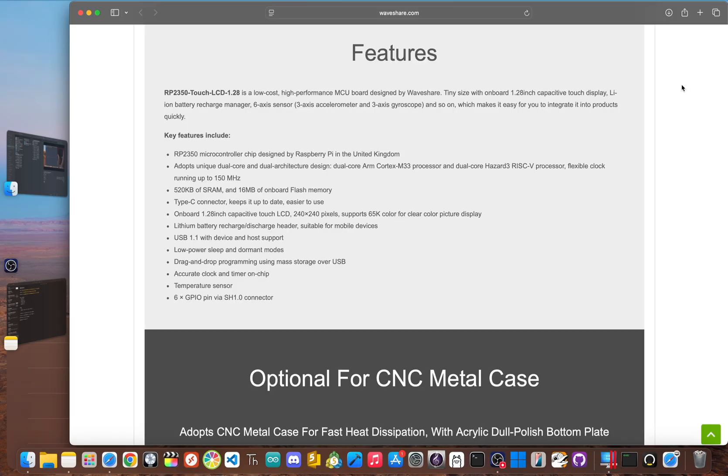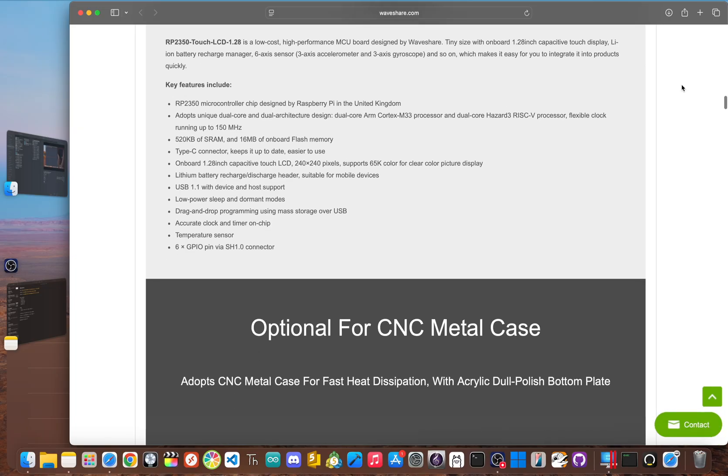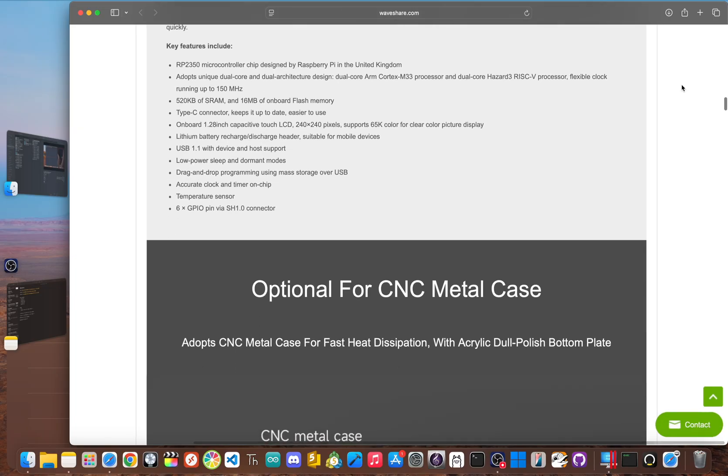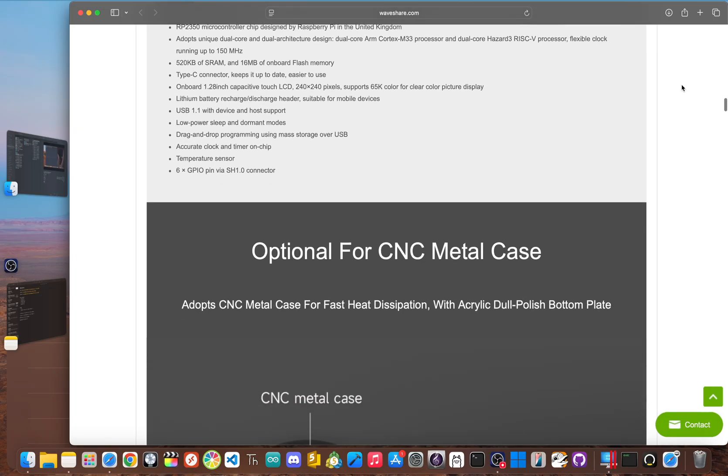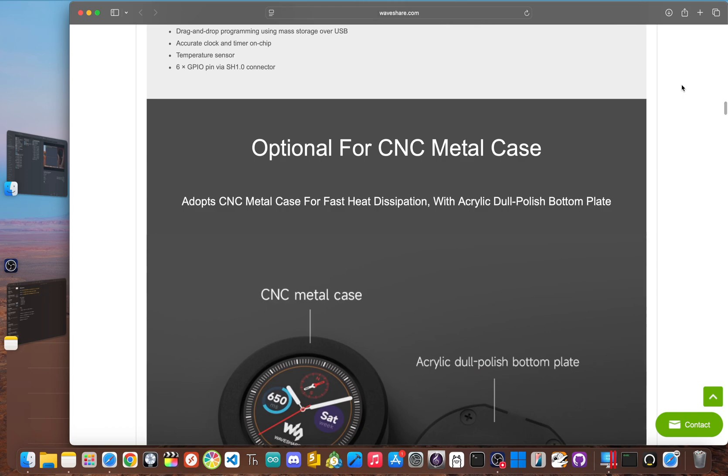Let's quickly talk about the brain because this is where things get really interesting. This board is one of many cool new devices to feature the RP-2350 microcontroller from Raspberry Pi. This isn't just a small update to the classical RP-2040. The RP-2350 technically has a quad-core dual architecture design.